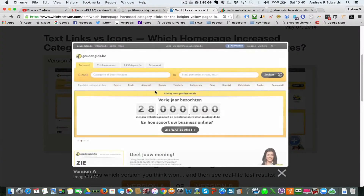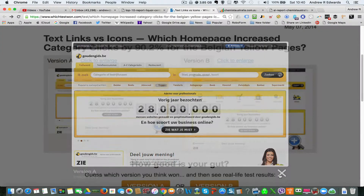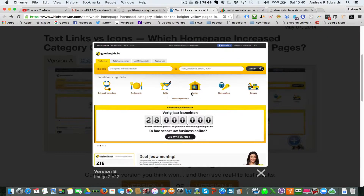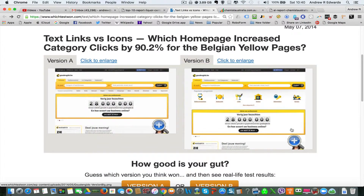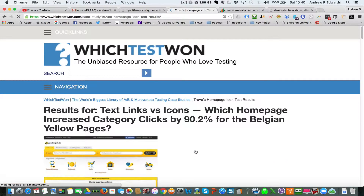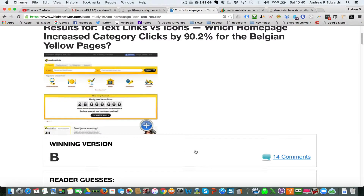On the left you can see they have normal text links for navigation. On the right they have image icons taking up a lot more space — very easy on the eye. The question is which actually got the best click-through rates. It was Version B with the image icons.